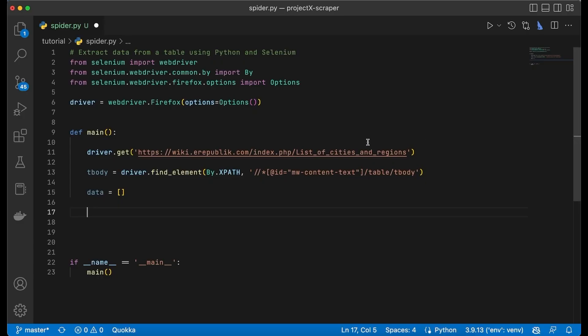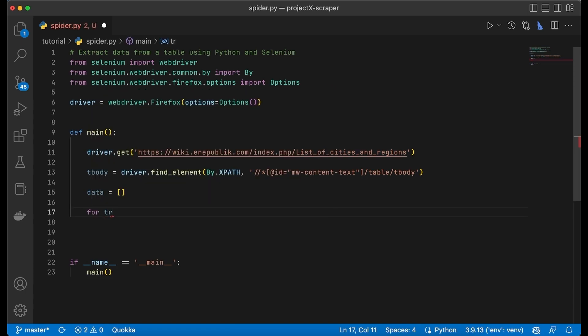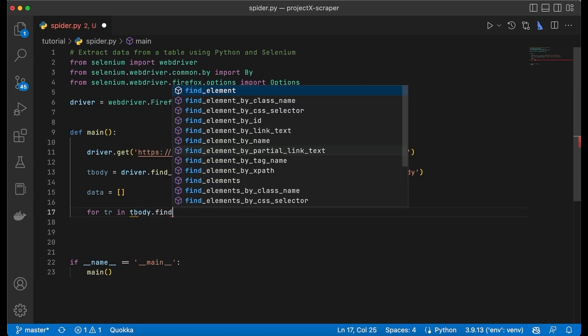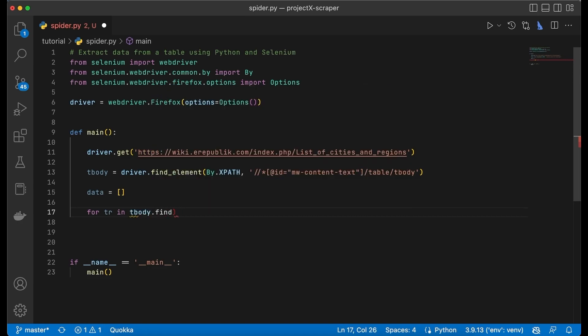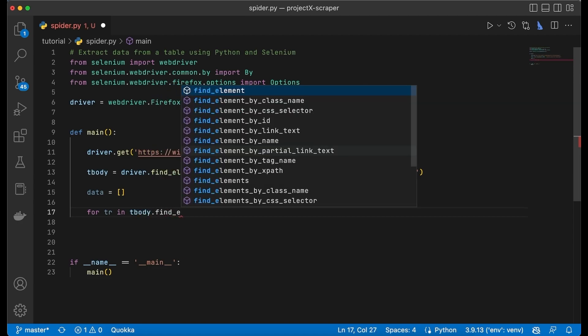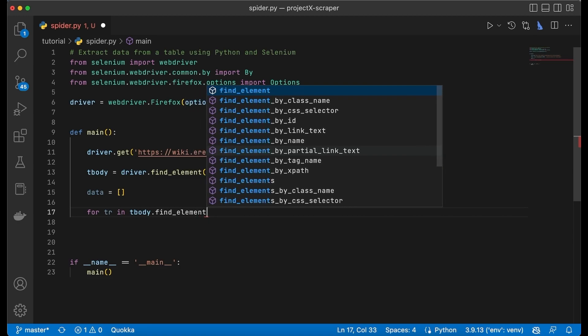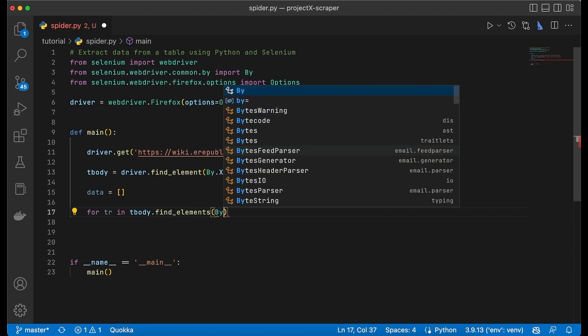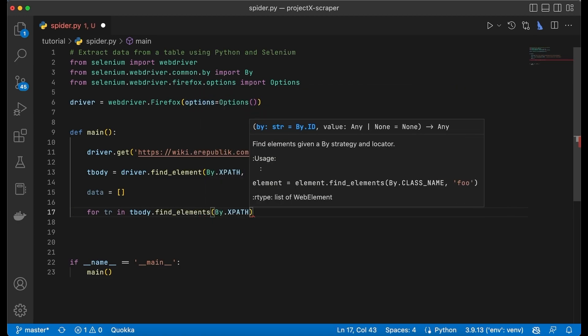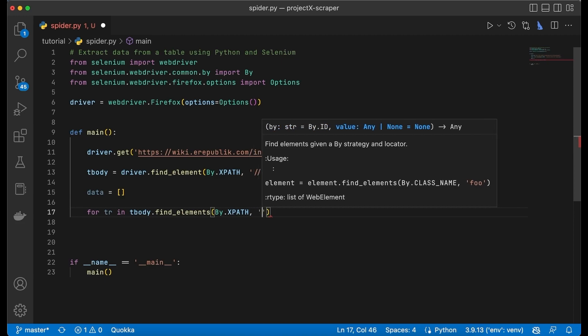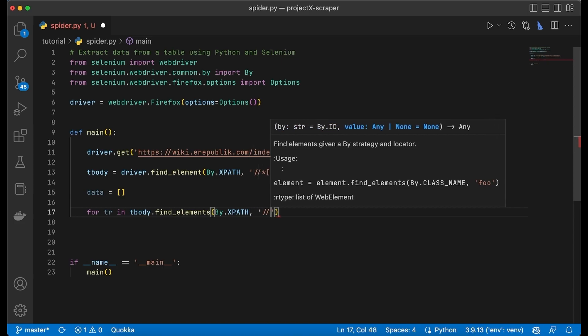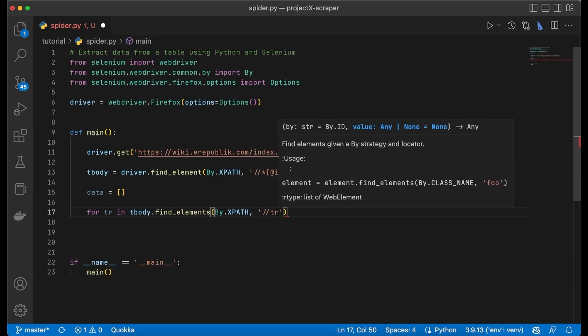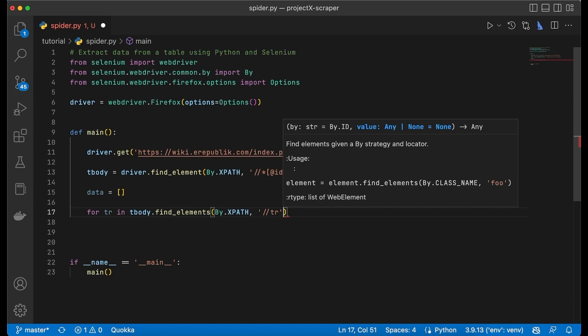So first we have to create a for loop in Python and we're going to do that by saying for, and I'm going to name this variable tr, very convenient, for tr in tbody.find_elements by XPath, and then we're looking for all the elements that are tr or table rows.